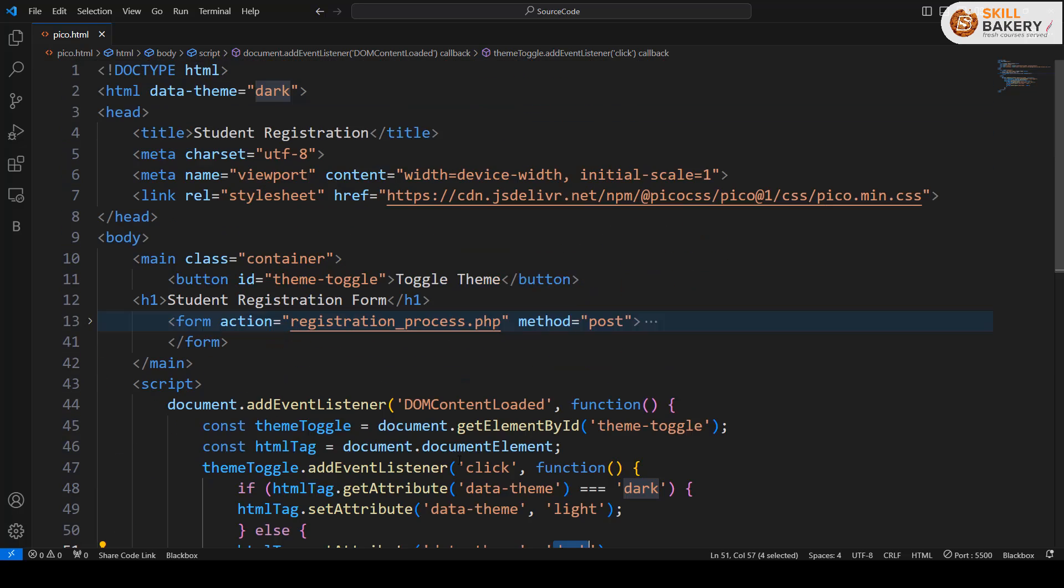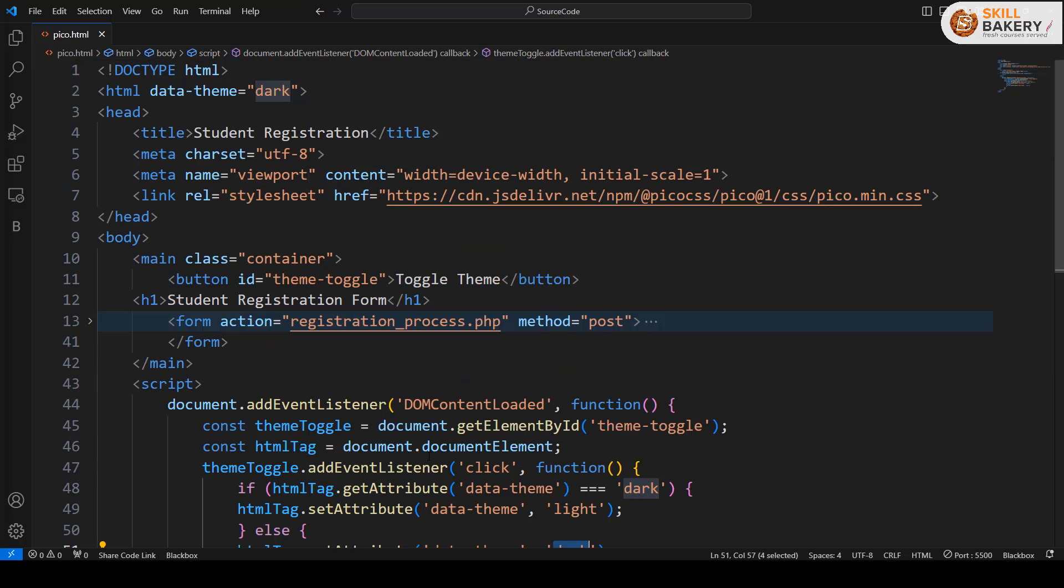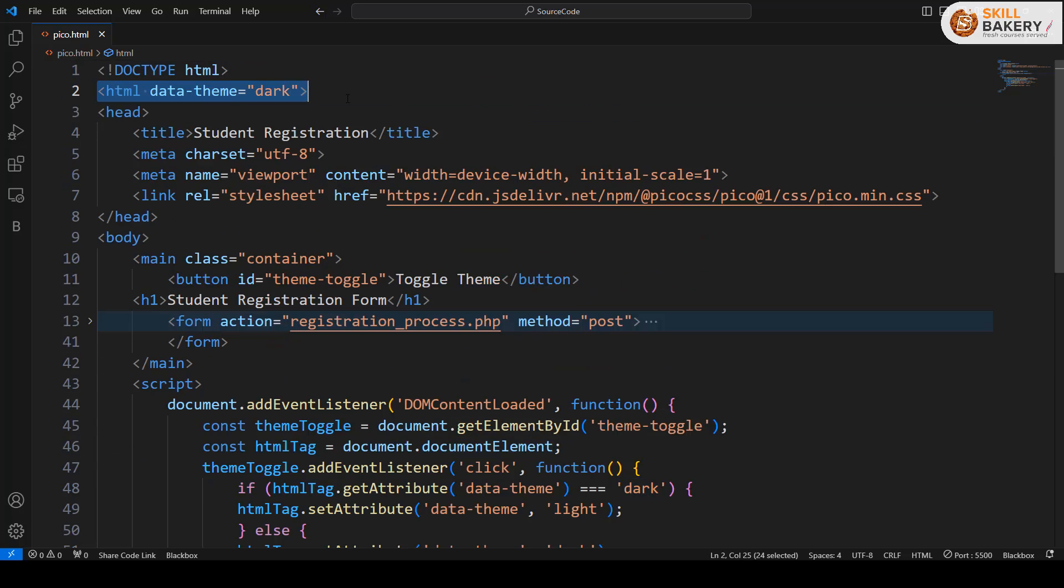That's pretty much all we are doing, and that is all that is required to implement dark and light theme using Pico CSS.